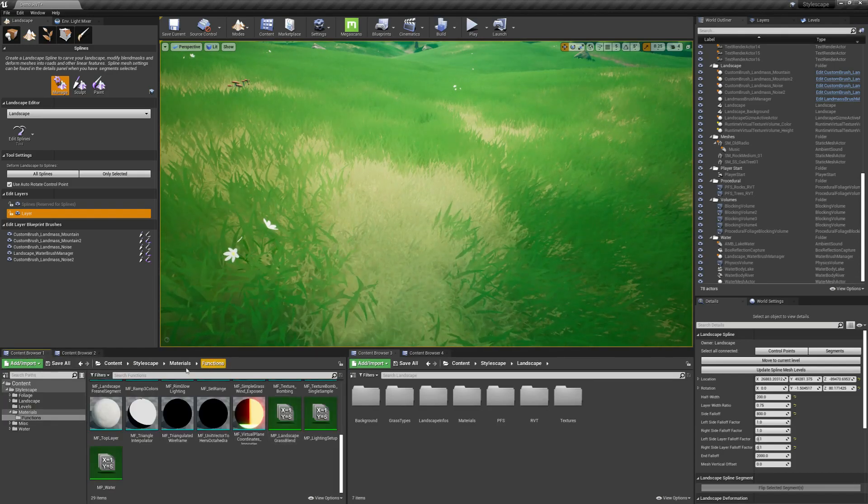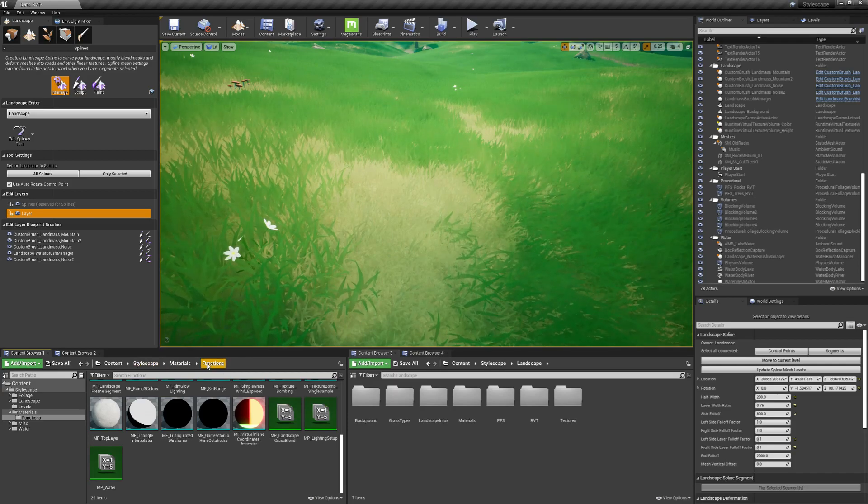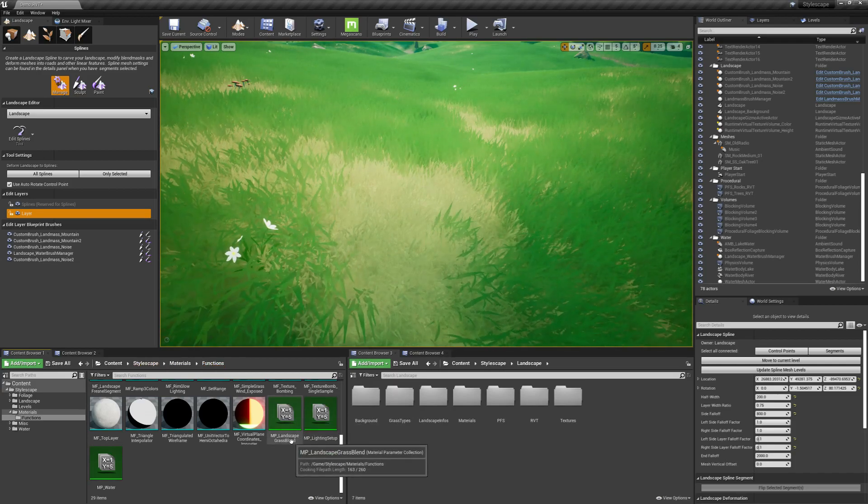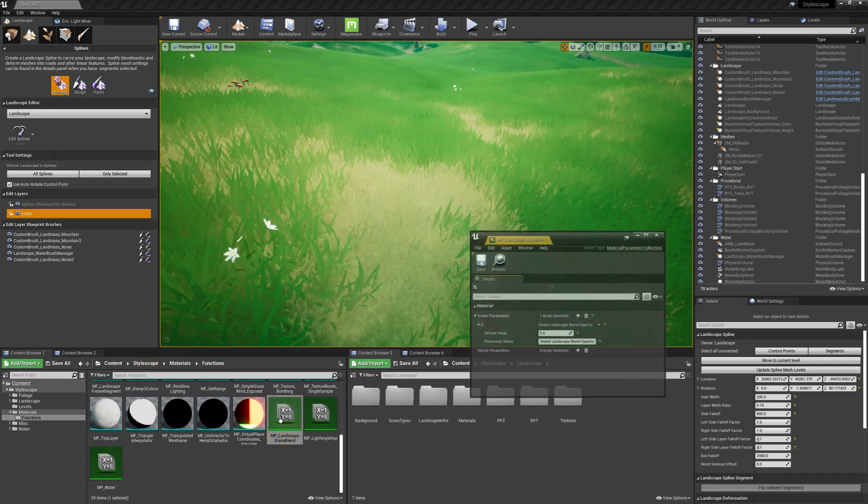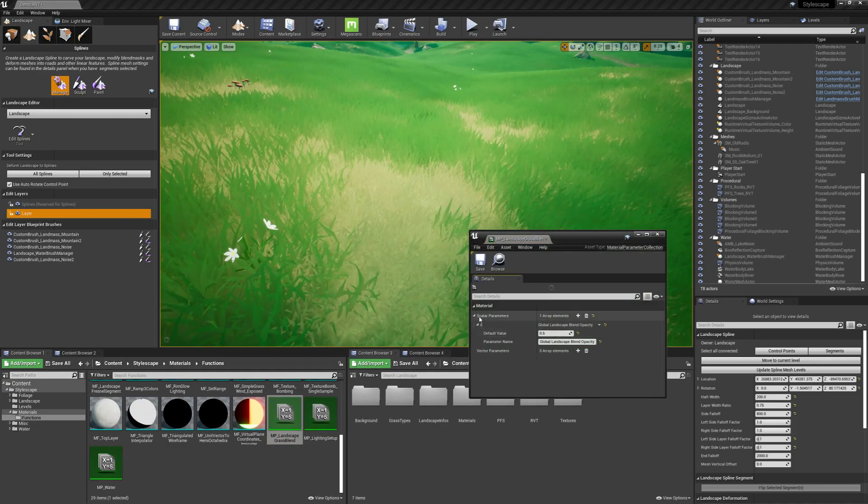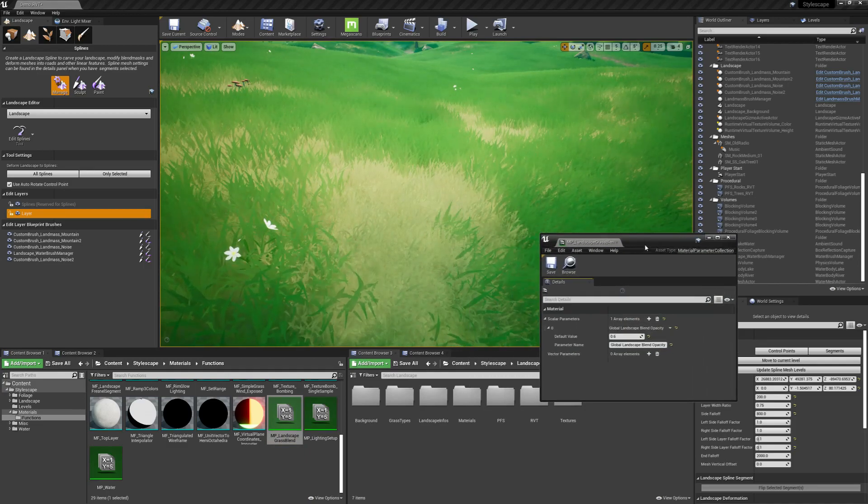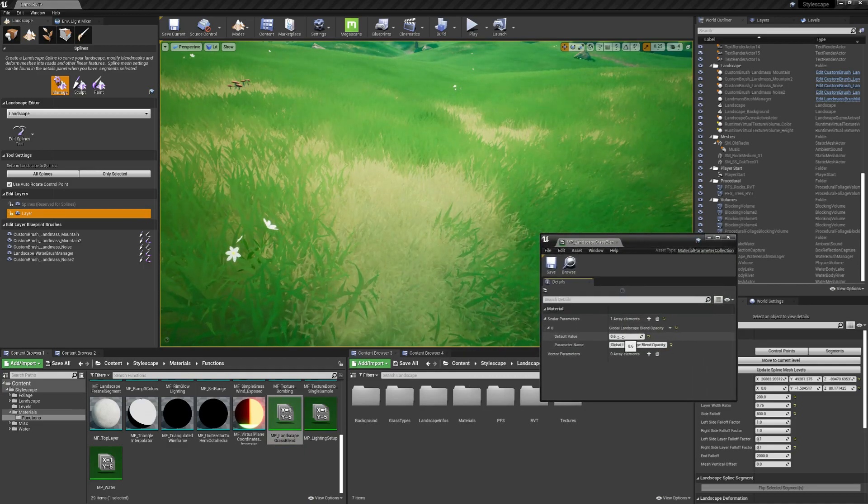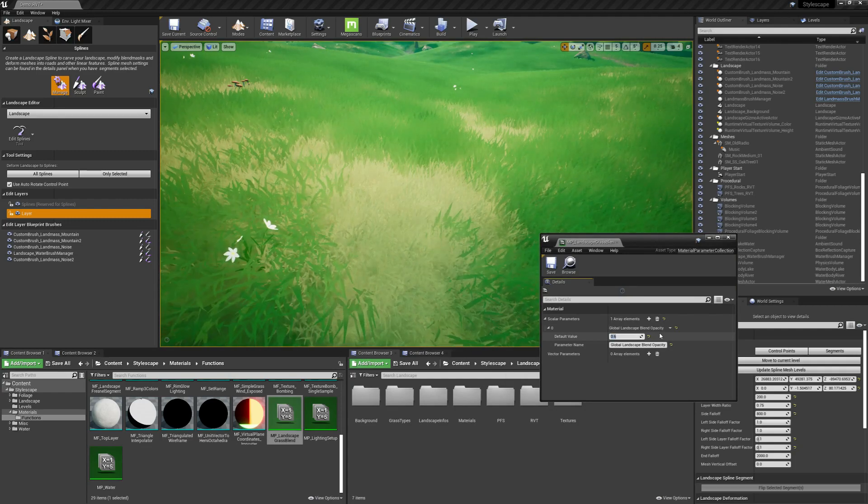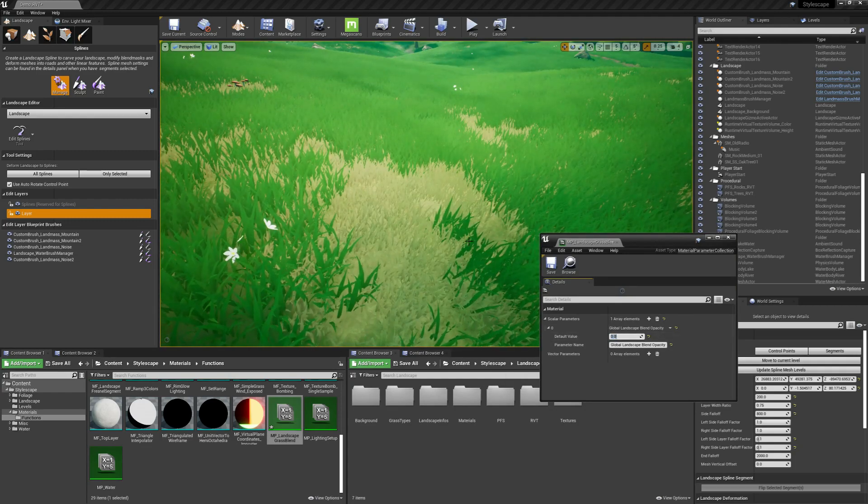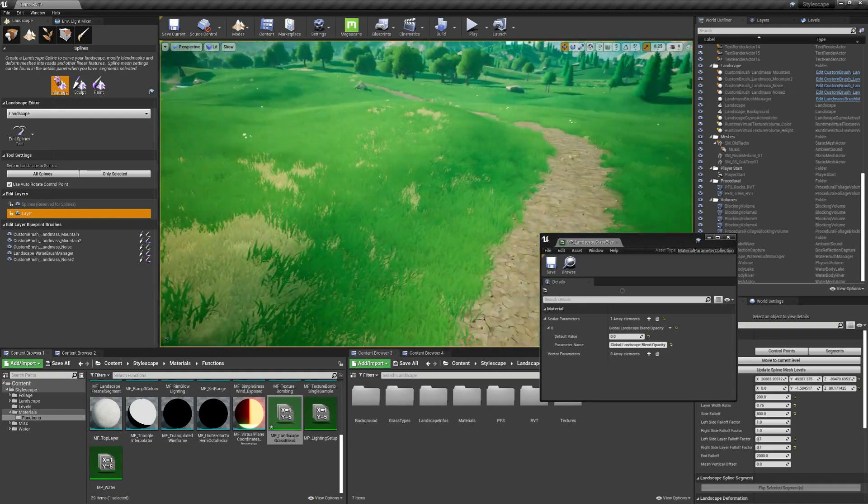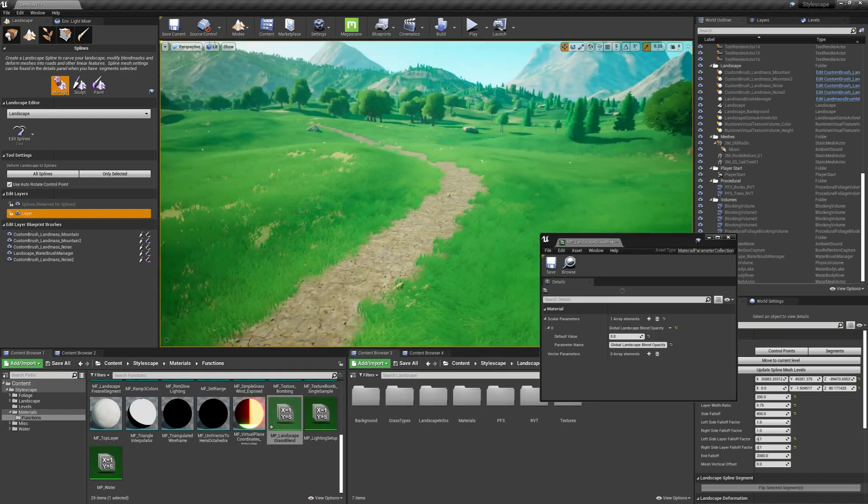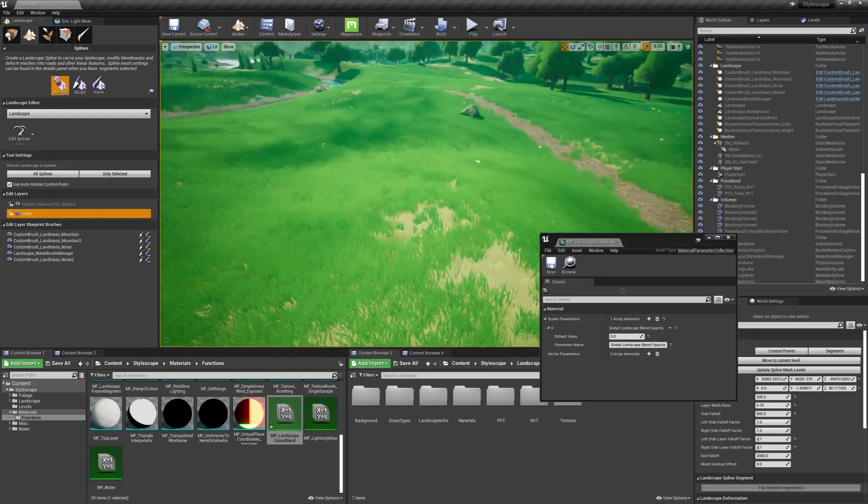If you go to Material Functions in StyleScape, you'll find this Landscape Grass Blend. And here I have this scalar parameter set up. I have it on 0.6, so let me show you what it looks like on 0. This is the default grass without any of the blending with the landscape.